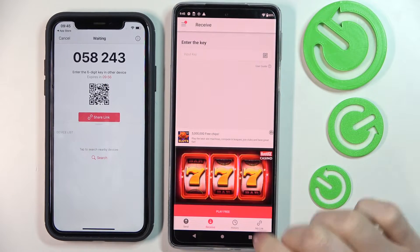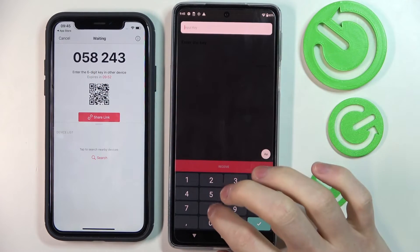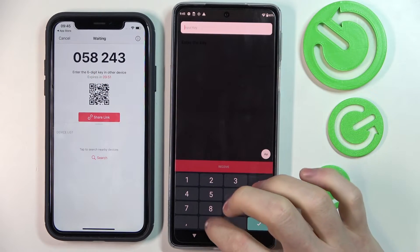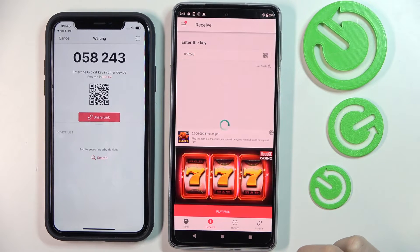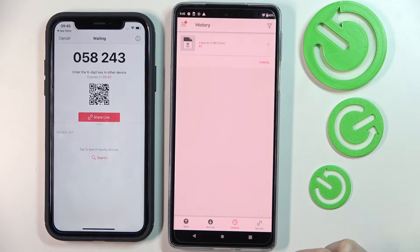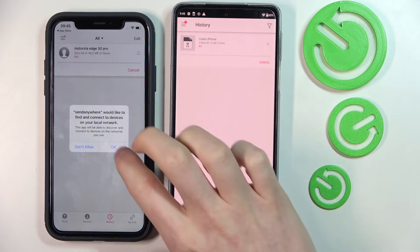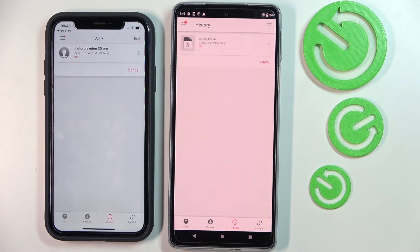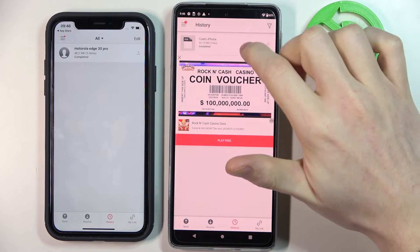Here you will see a code, and now we need to input that code on the Motorola. The files should begin downloading — let's allow this as well — and it's completed.